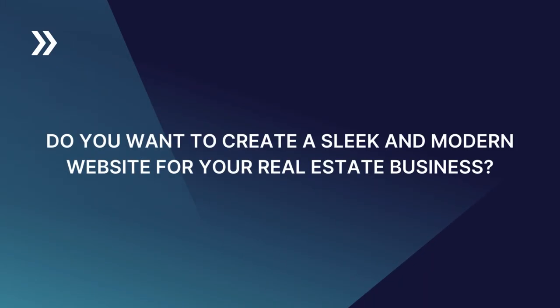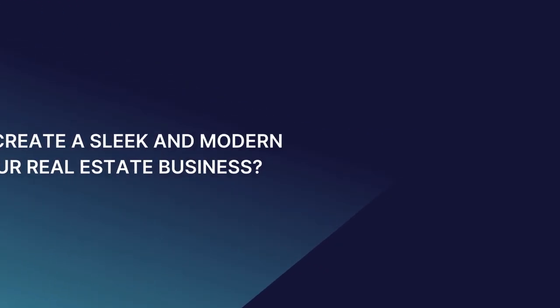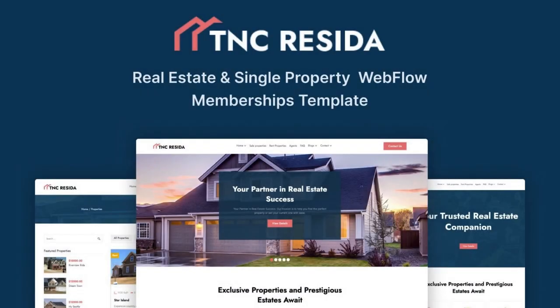Do you want to create a sleek and modern website for your real estate business? Theme Encode proudly announces the TNC Reseda Real Estate Website Template, currently available on the Webflow Marketplace.